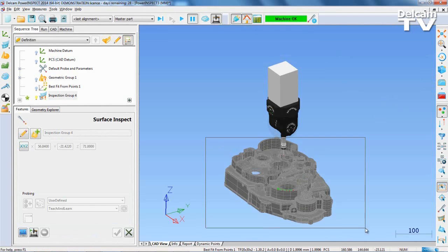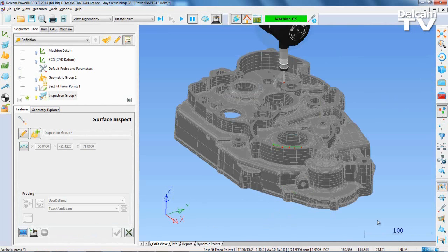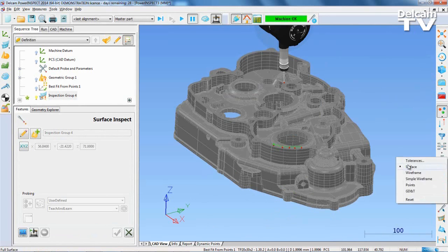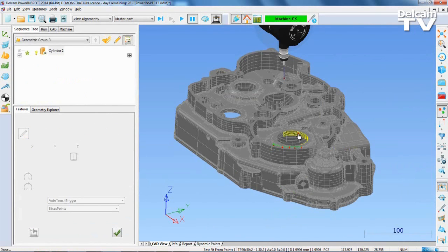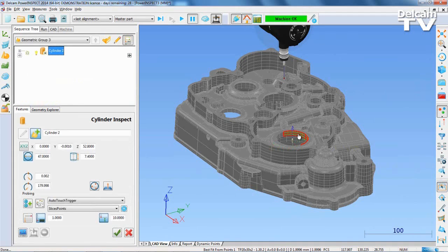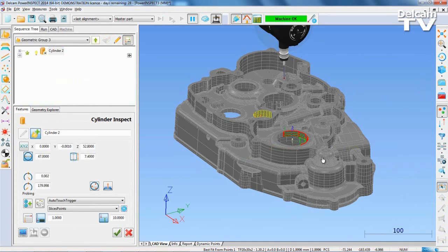The easiest method to measure geometry is with the wireframe checker. Right-clicking allows you to switch between measurement types. Clicking the surface on the cylinder will automatically generate a probe path.